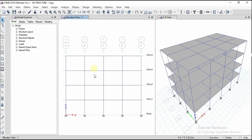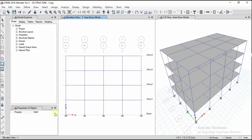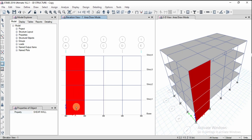Now I have to define the shear wall. I've chosen the elevation view from the first grid. Make sure to select 'All Stories' here. Go to Draw, then Draw Wall Objects, and select Draw Rectangular Wall. From the property, select the Shear Wall section. Define the first point and the opposite corner of the rectangle. The shear wall is automatically created for the remaining floors — this is a G+3 building.